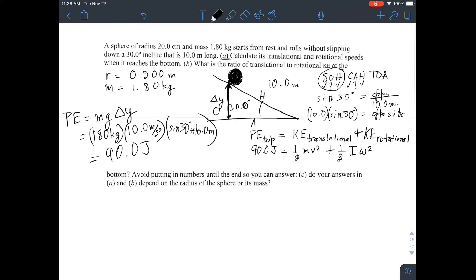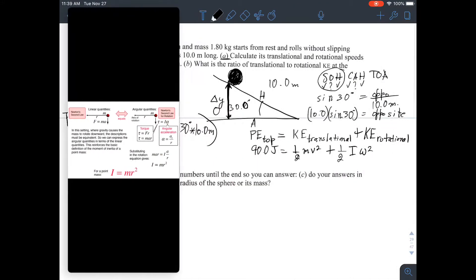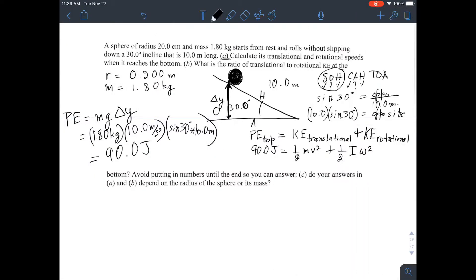Let's fill in the rotational inertia I. For a solid sphere, the formula is I = (2/5)mr². We can look that up or use a reference sheet. So the rotational kinetic energy term becomes ½ × (2/5)mr² × ω².